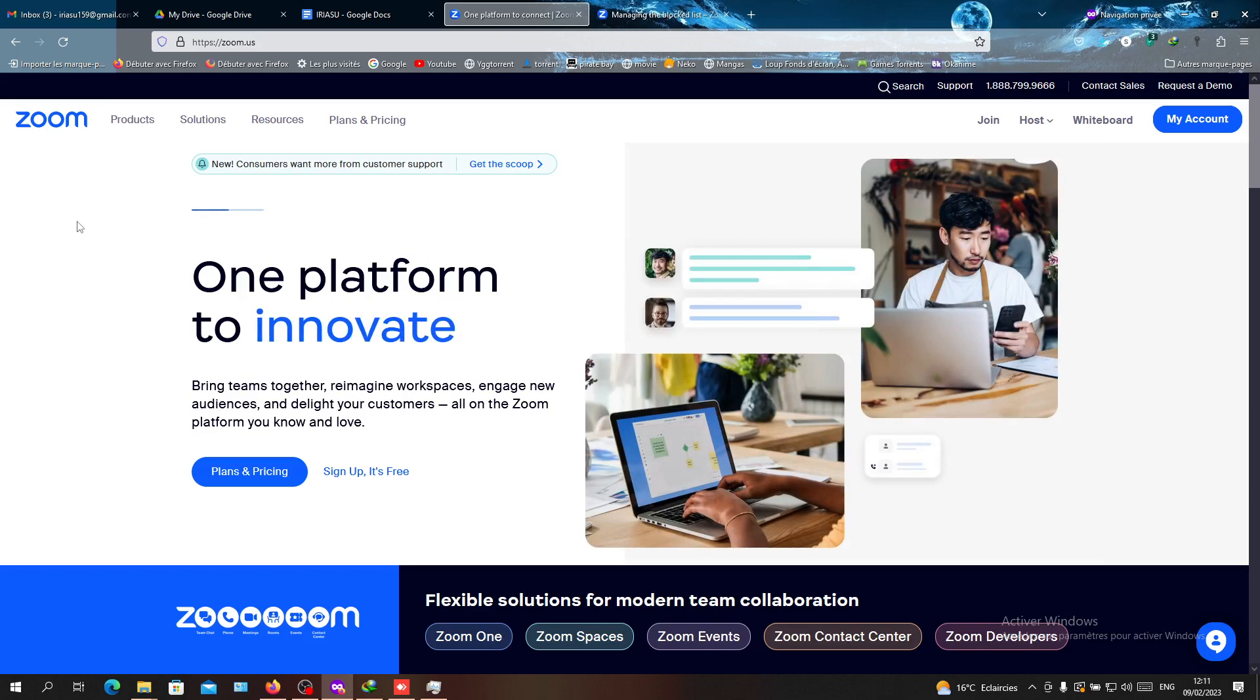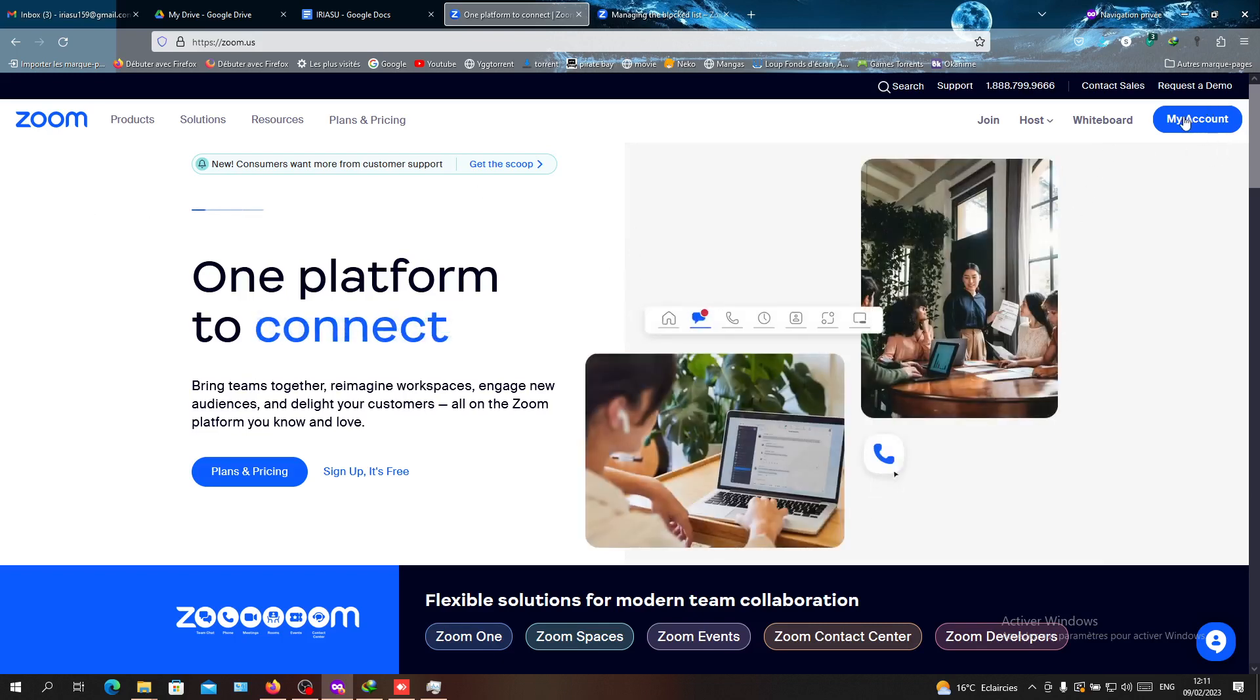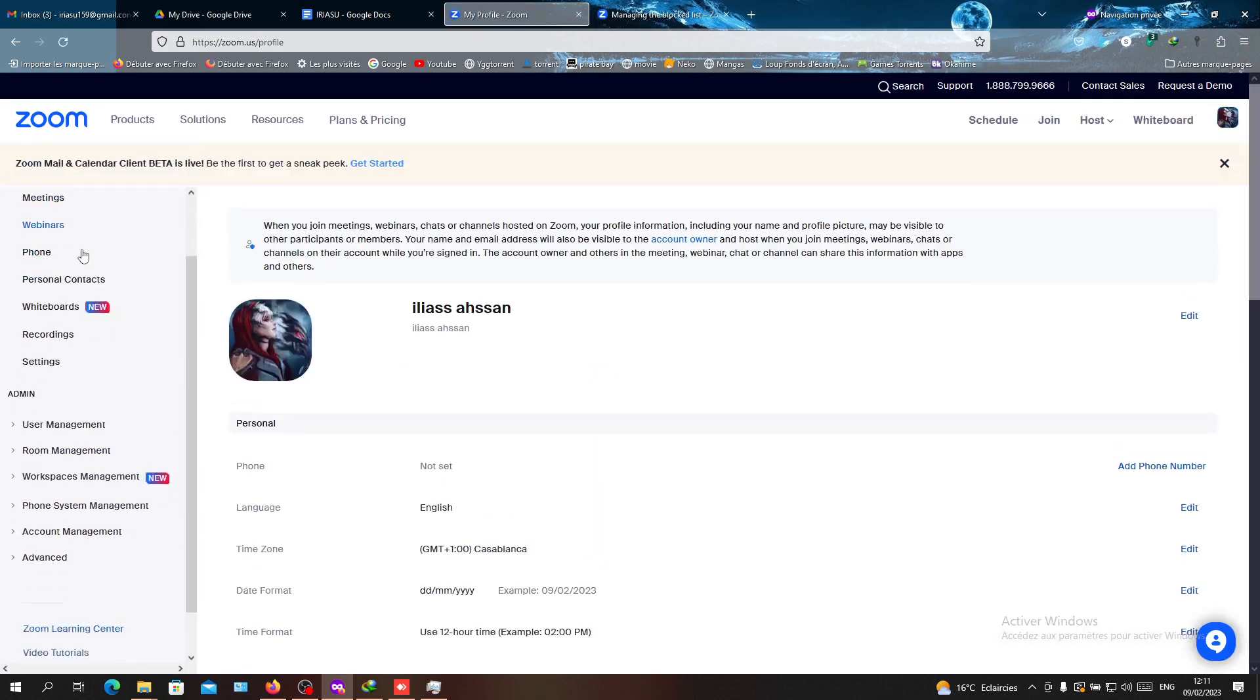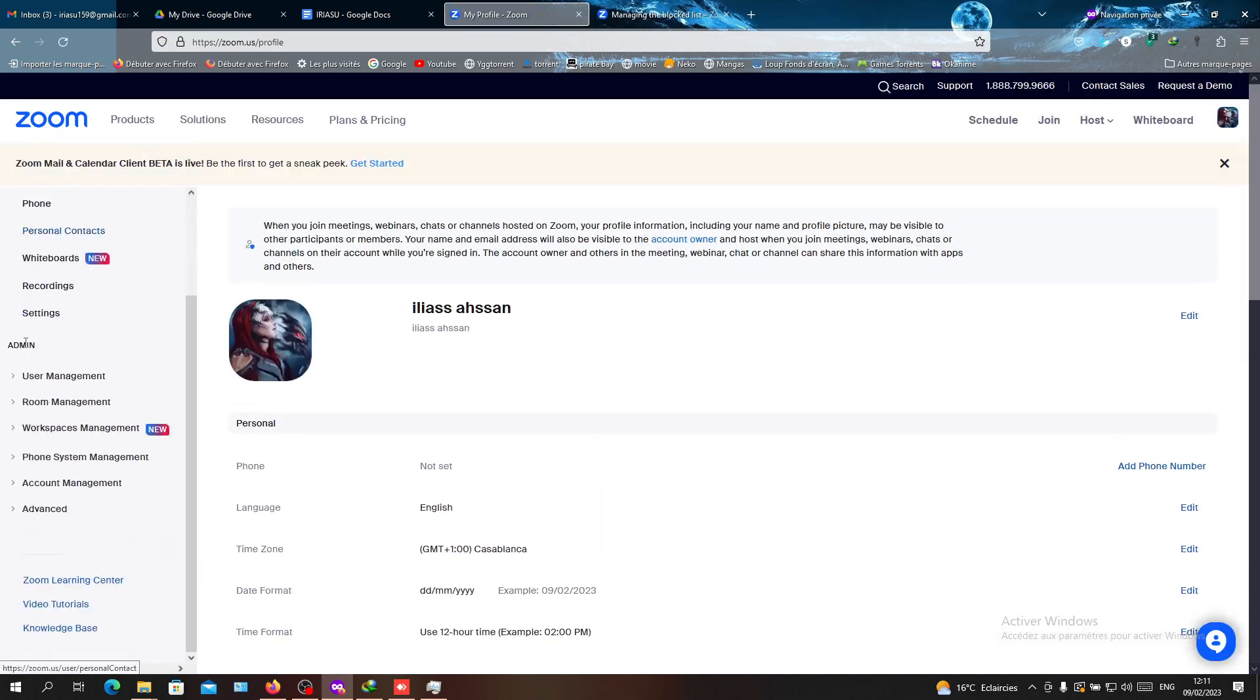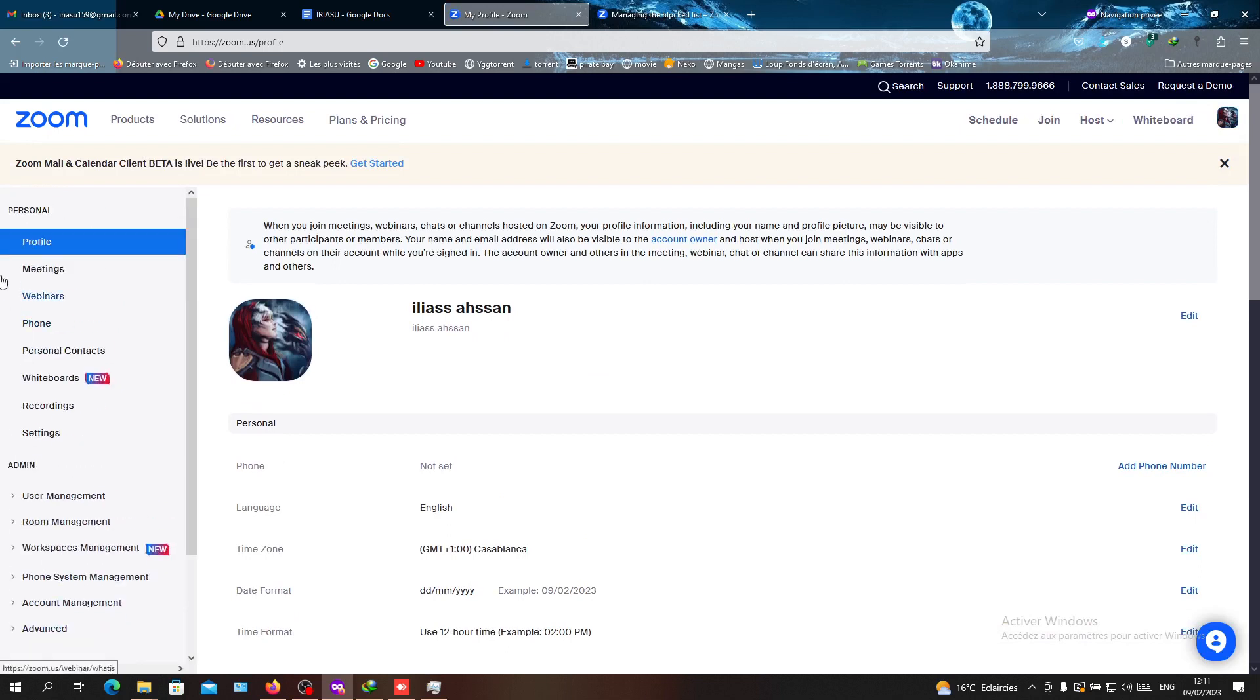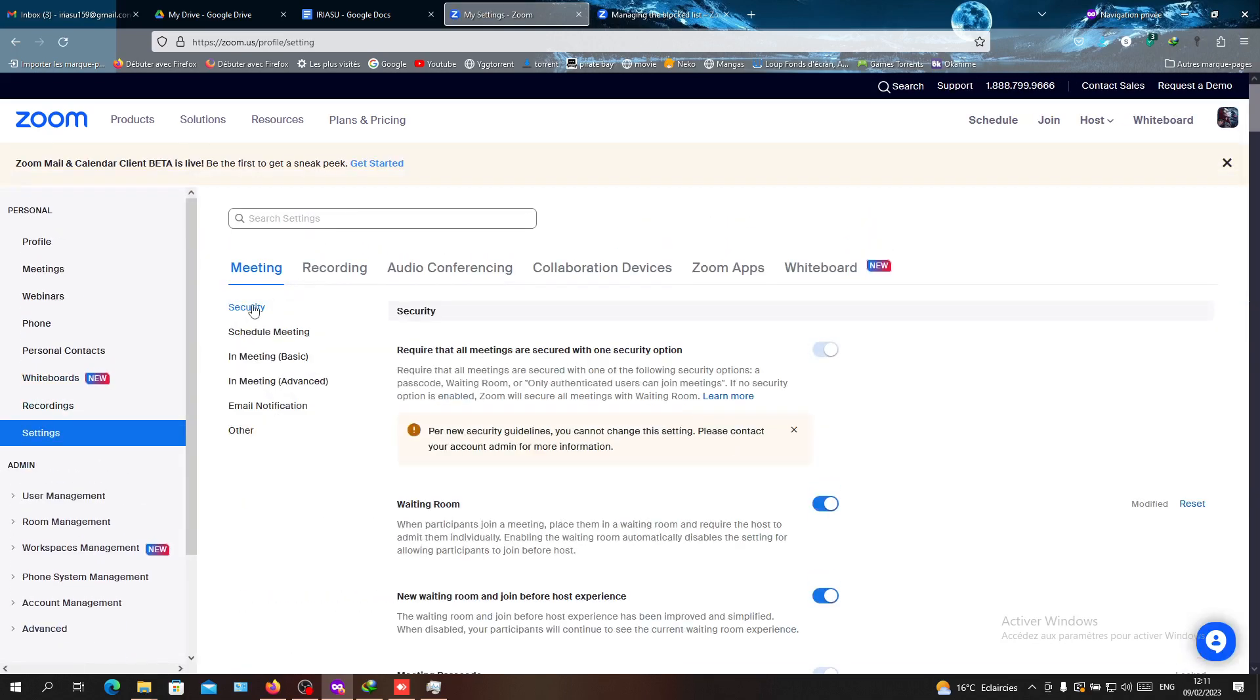After that, you will click on My Account button here, this blue button. You will find this navigation tab here. Now we need to go to Settings, so we are going to click on Settings. Here, the first thing that you will see is Security.